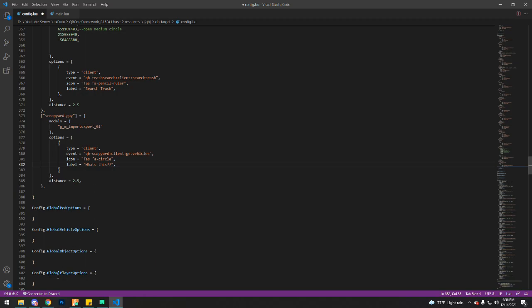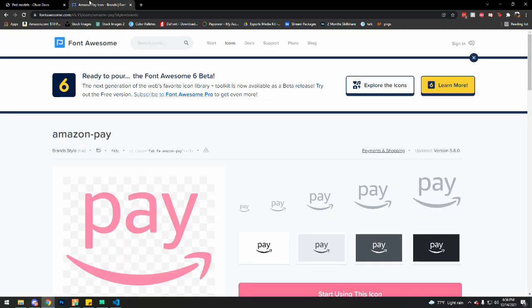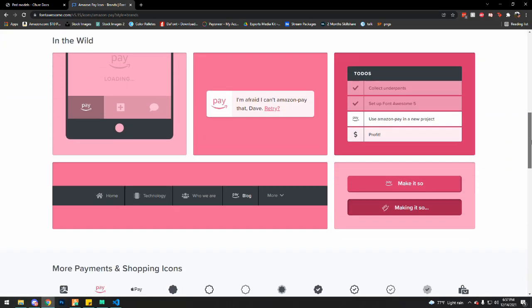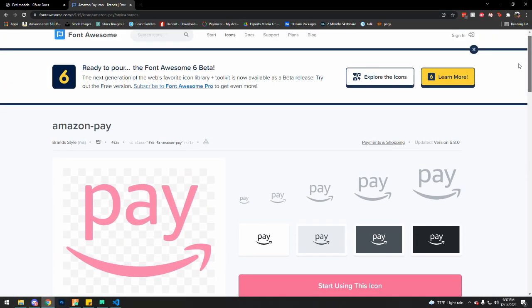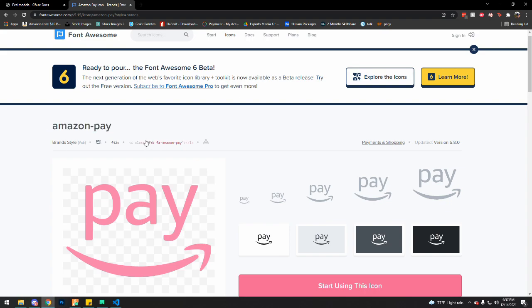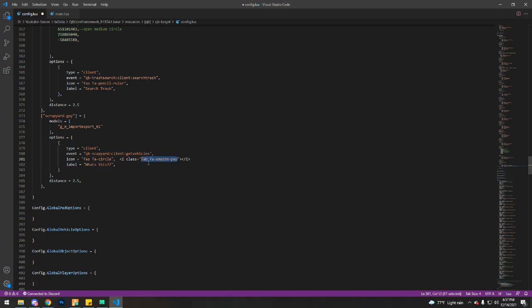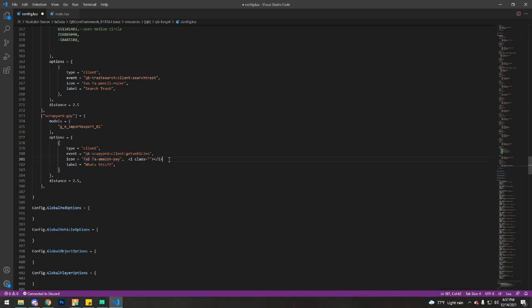And icon, you can use any icon found on the sites. For example, I'm going to use the Amazon pay sign. This is just for an example, but I'm not leaving this. So I'm going to take that and replace there. Remove this. Save.